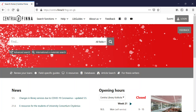Welcome to learn how to use information retrieval guides. In Central Library's homepage, we have field-specific guides for information retrieval. To access LibGuides, click on the link.